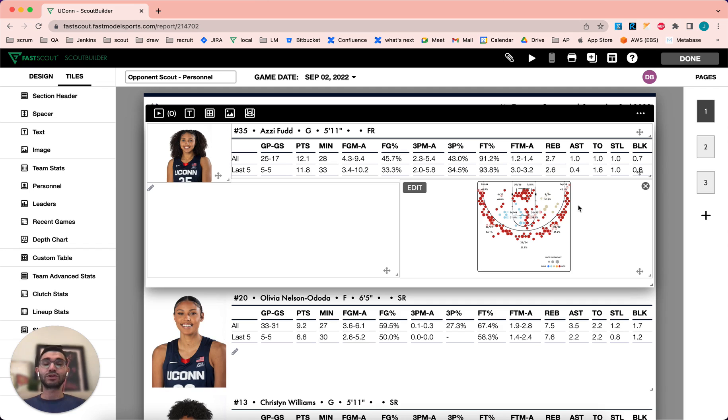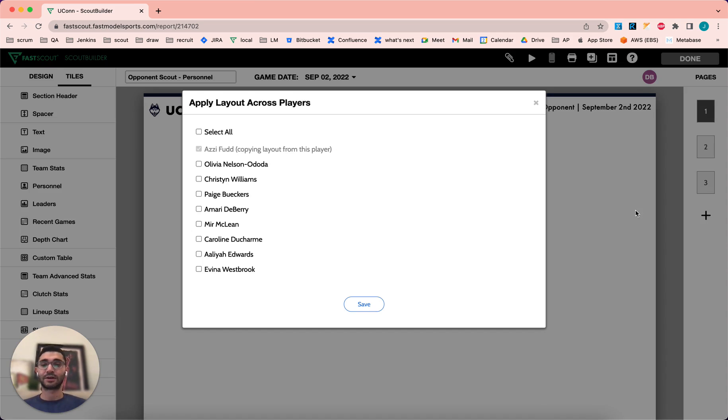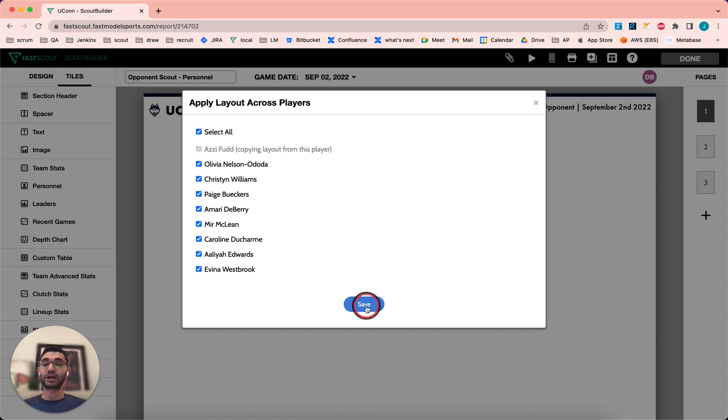Once you have that layout set, you can easily apply it to all the other personnel tiles in your scouting report. Simply click the menu button for your personnel tile and click Apply Player Layout. Select one or all of the other players in your scouting report and click Save.